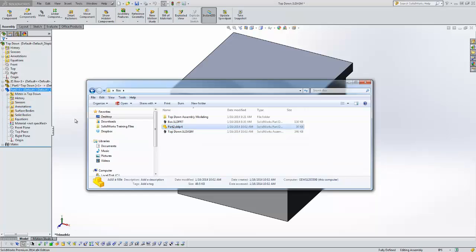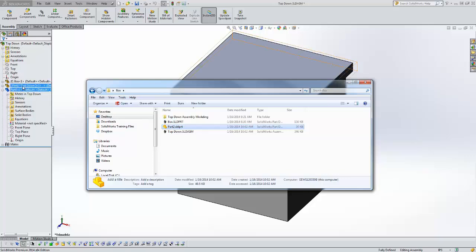There's a couple things that have changed. One, the parts now saved here in the folder. Two, the part name has changed. It's no longer in brackets and there's not the caret with the assembly name afterwards. That now means this is a regular file that you would normally think of using.